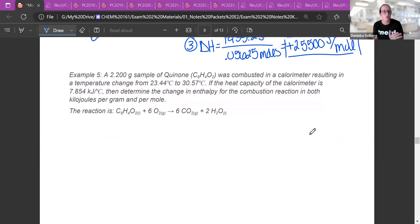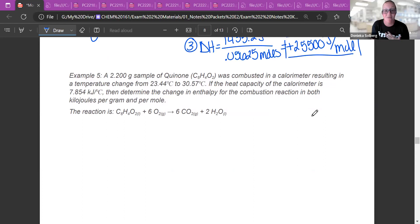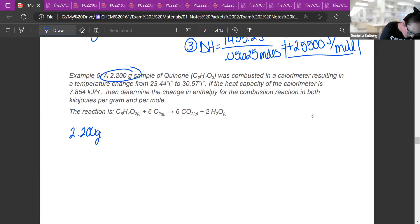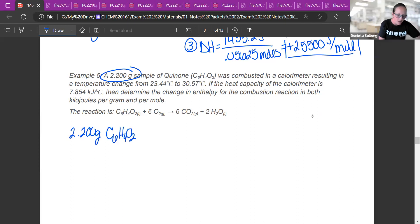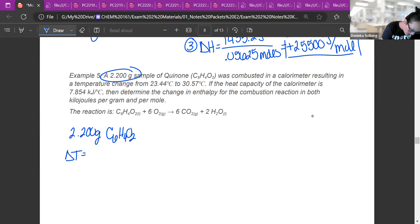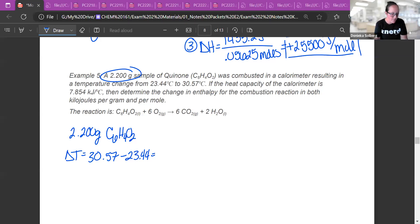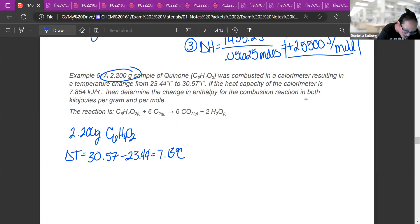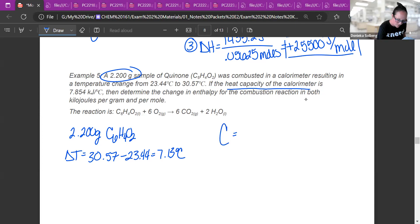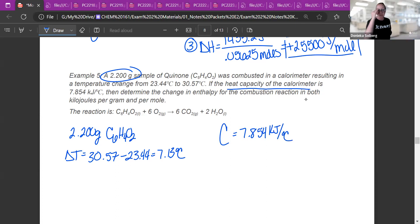One more example: a bomb calorimeter. I have 2.200 grams of C₆H₄O₂ combusted in a calorimeter resulting in a temperature change from 23.44 to 30.57°C — a delta T of 7.13°C. The heat capacity of the calorimeter is 7.854 kilojoules per degree Celsius (big C). Remember, big C means the mass of the calorimeter doesn't matter — I don't need a mass to find this.